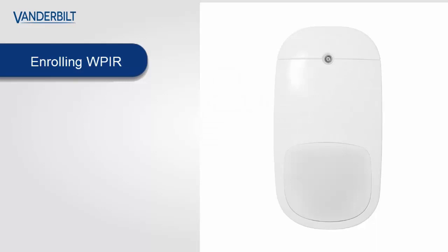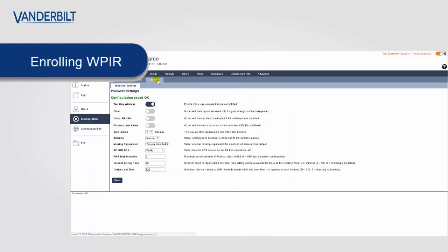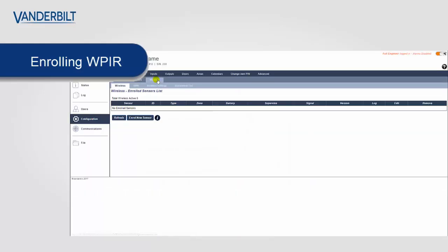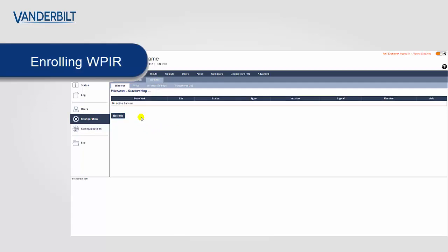I will first demonstrate how to enroll the WPIR as a 12-meter passive infrared detector. We first put the panel into discovery mode. This means that the panel is listening for new devices. We click on the wireless menu and click on enroll new sensor.